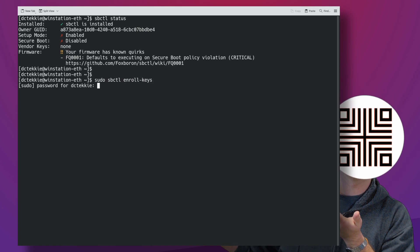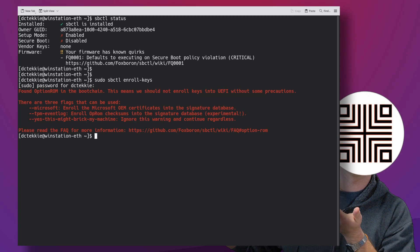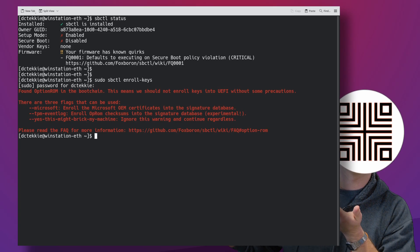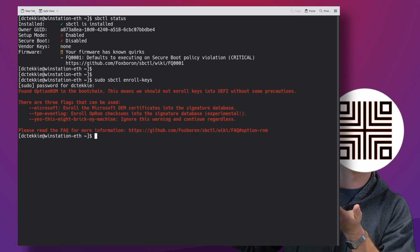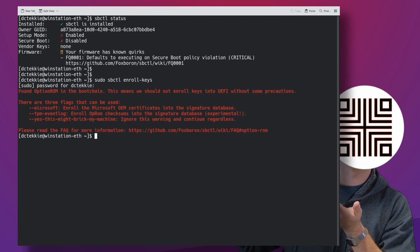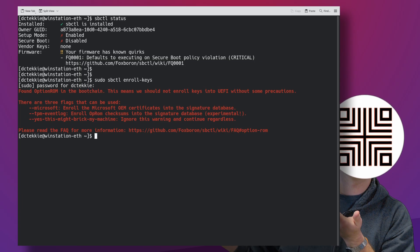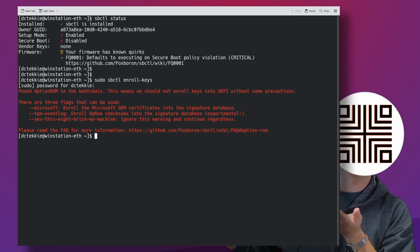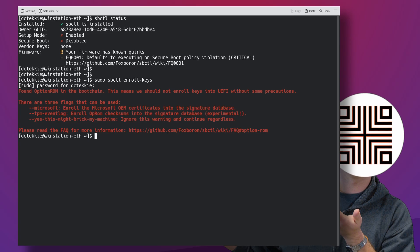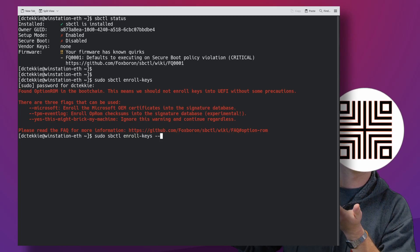You can see SBCTL warning me about not enrolling Microsoft keys, which in this case is totally valid. Not only my firmware may require it, I'm also dual booting this PC with Windows, so I'm adding Microsoft option to enroll the whole package.